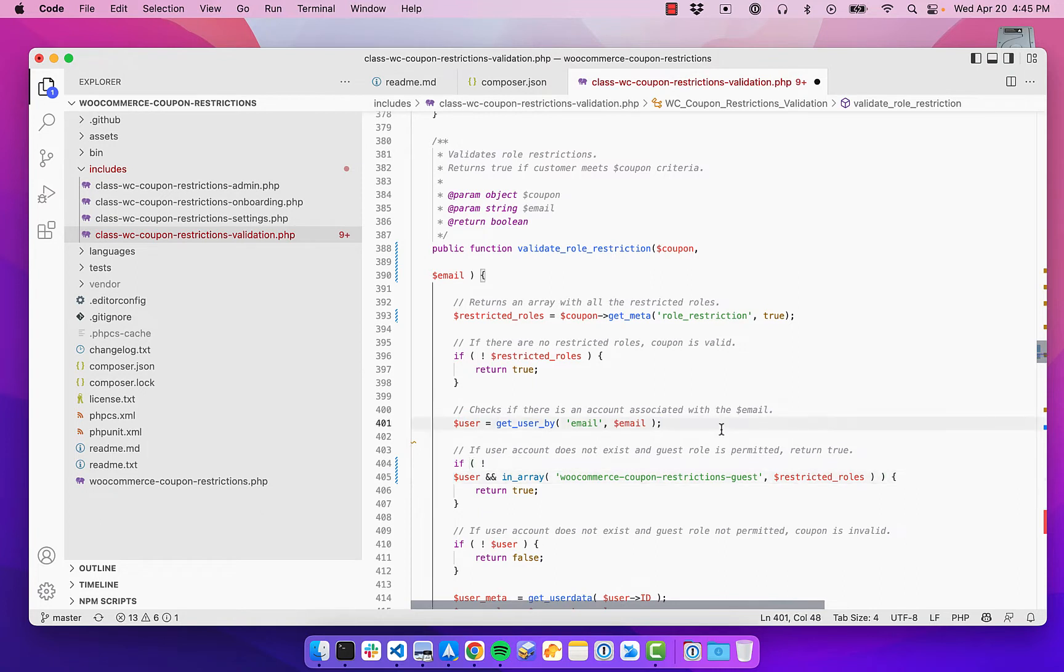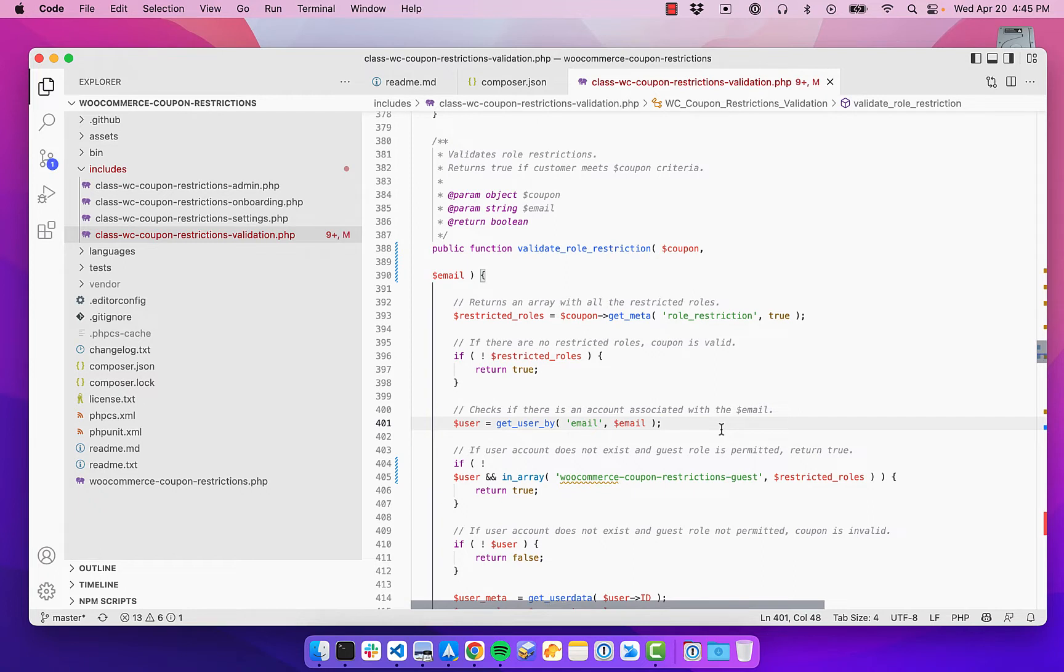But then on save, it can automatically fix some of these things. So we see it didn't fix everything here.